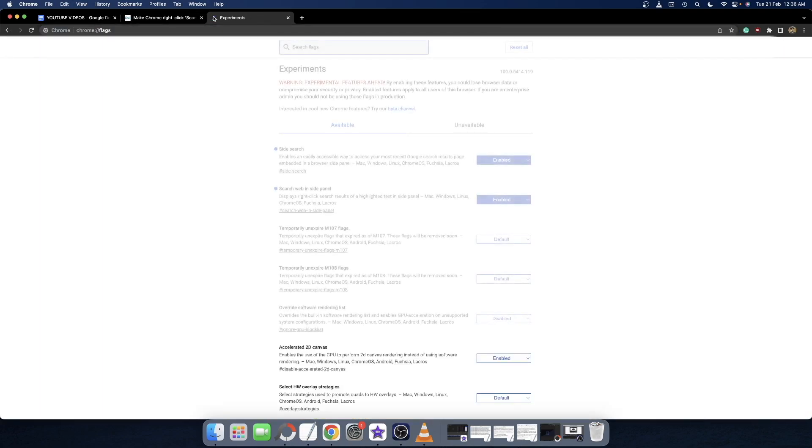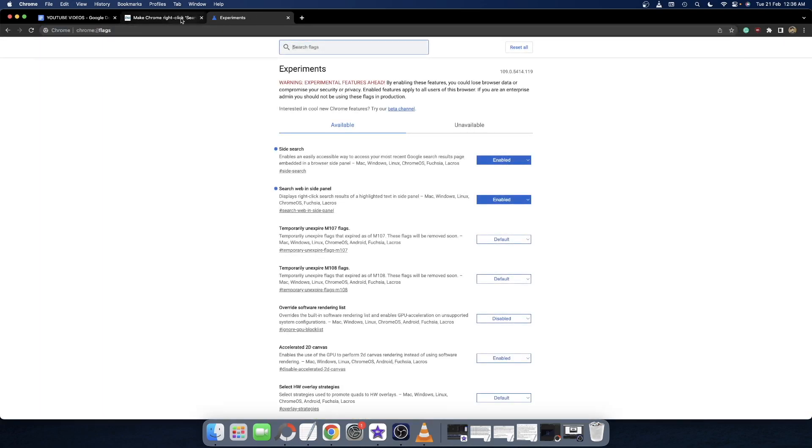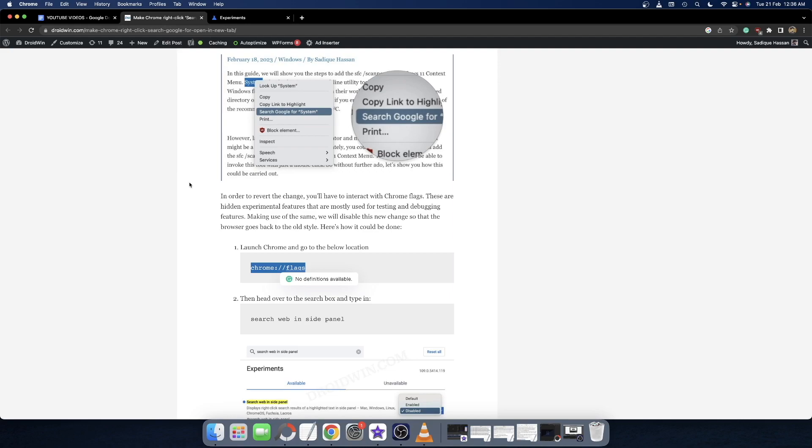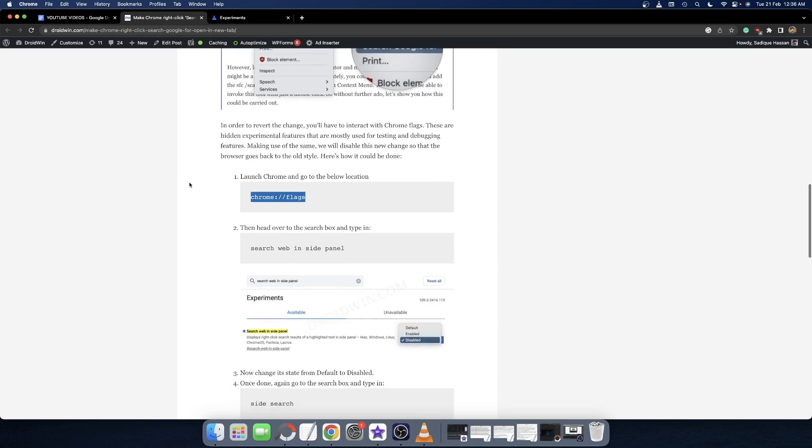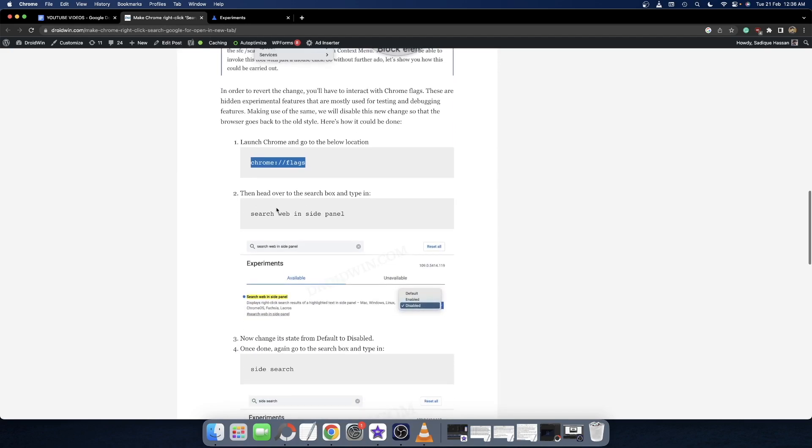It will open the Chrome flags page. As you can see from here, you have to disable two flags. The first flag name is 'Search web in side panel'.